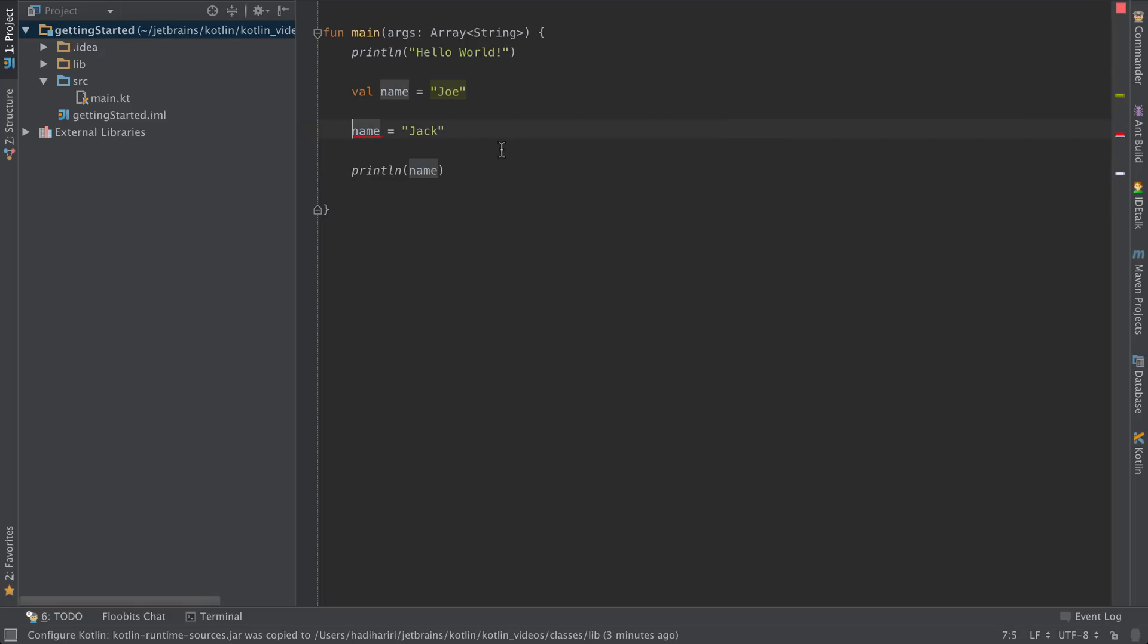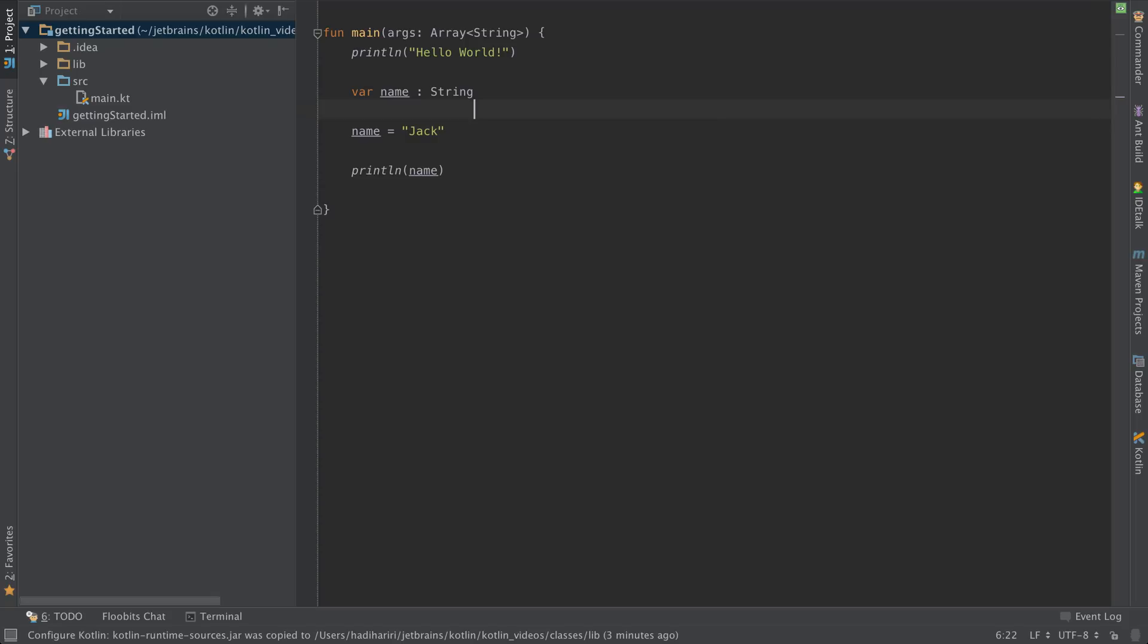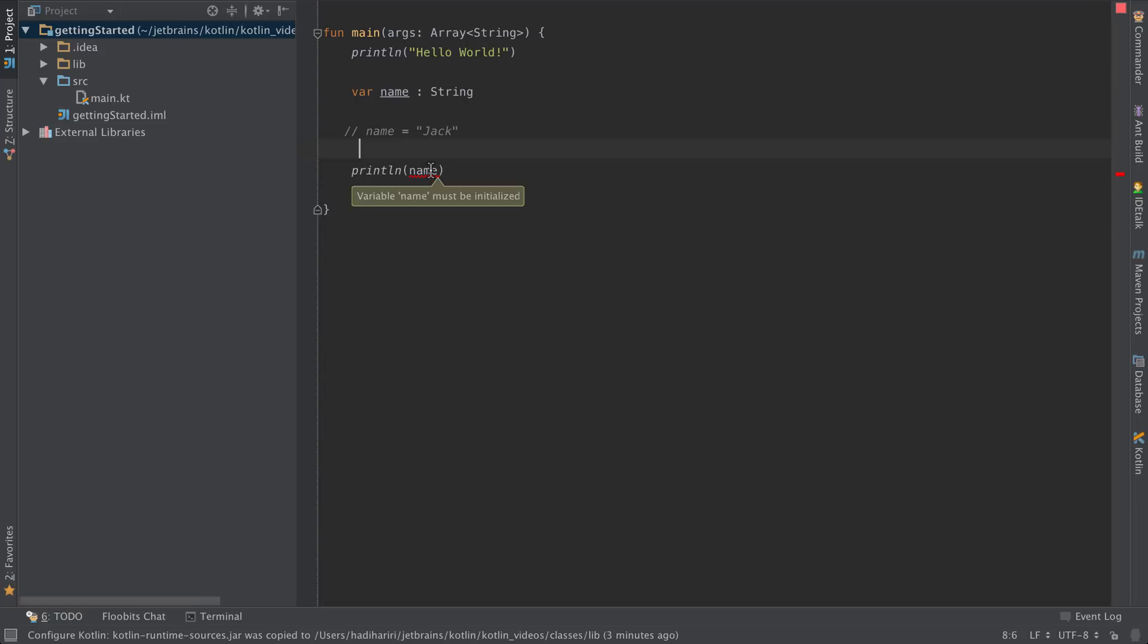When declaring variables, you can explicitly put the type and you don't need to initialize. For instance, I can remove the initial value and then set the value here. Obviously if we comment this out it will say that the variable name has not been initialized.